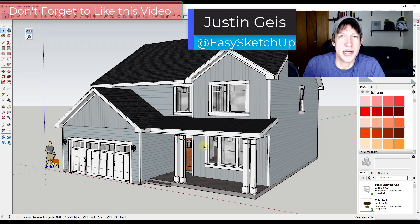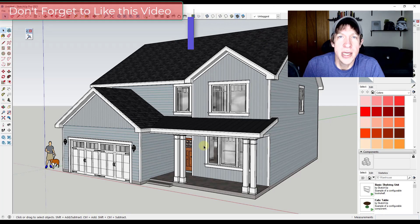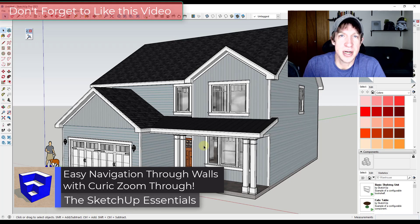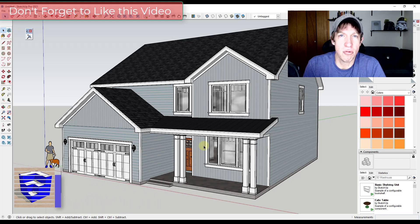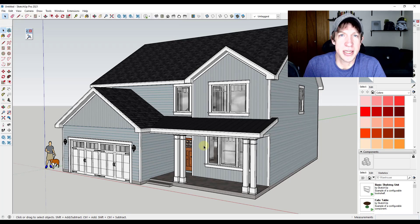What's up guys? Justin here with SketchUpEssentials.com, back with another SketchUp extension tutorial for you. In today's video, we're going to check out Keurig Zoom Through. It's a brand new extension from Keurig that allows you to navigate through walls really quickly instead of rolling your scroll wheel up a ton of times in order to get through a wall. So let's go ahead and jump into it.